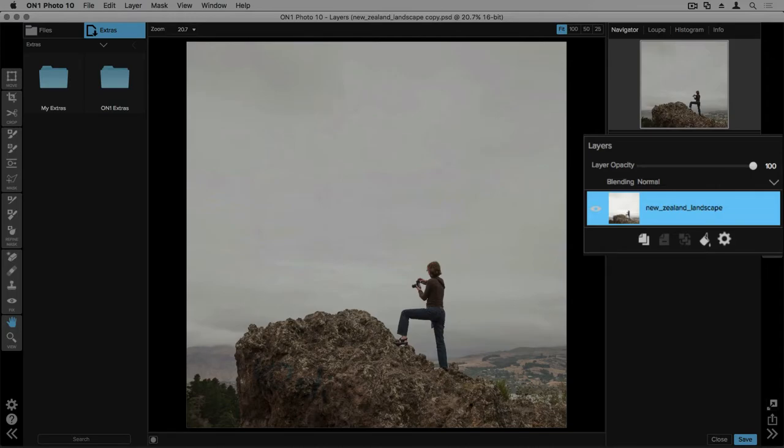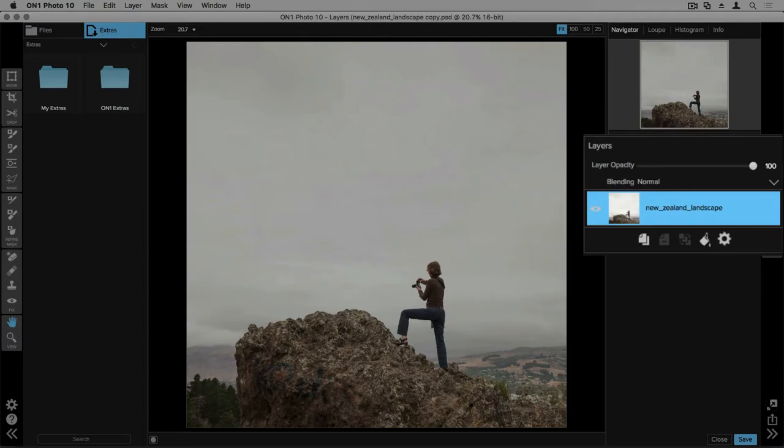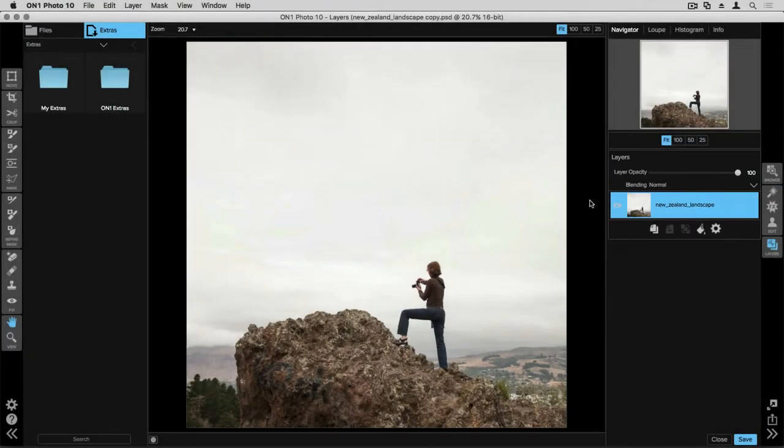At the top of the layer stack you have your layer opacity slider which adjusts the intensity of that specific layer. You have your blending drop down menu. And on the bottom you have a couple of different options for adjusting, duplicating, deleting and adding new layers.